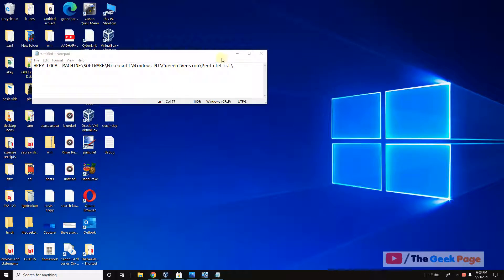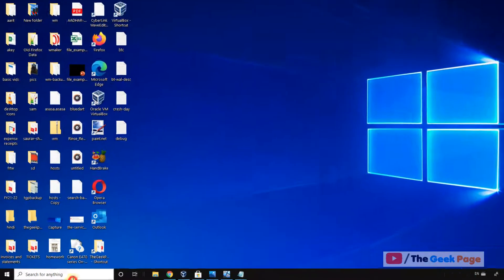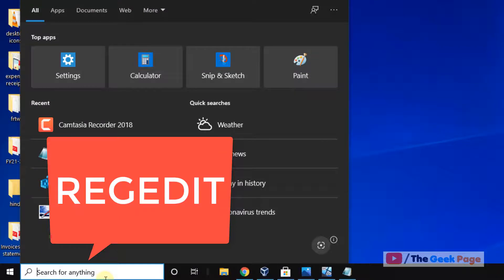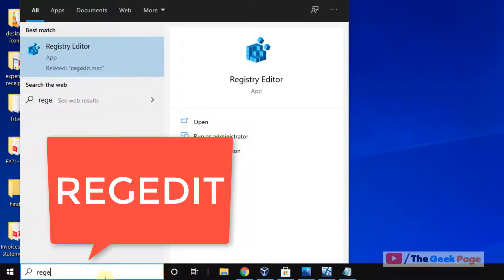Hey guys, so let's fix the temporary profile issue in Windows 10. Let's move to the method.